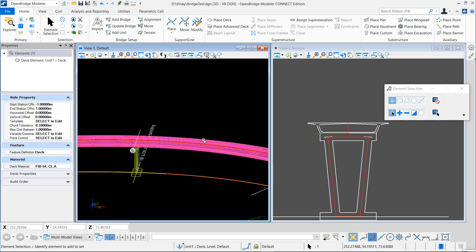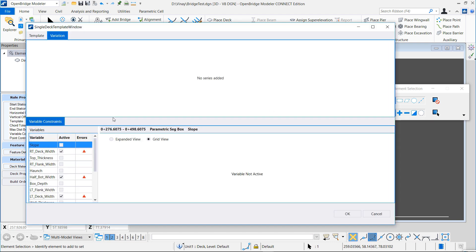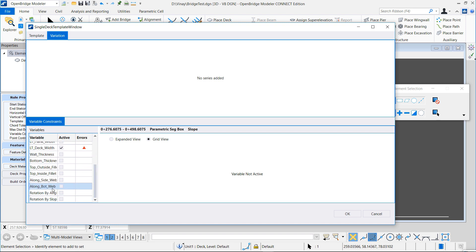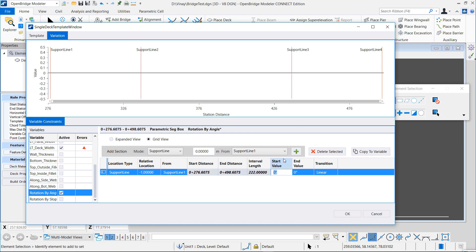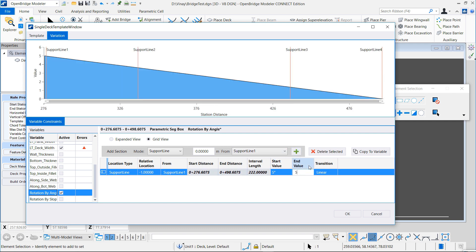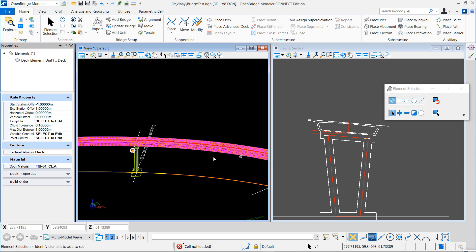Remember that we have assigned the slope of the cap to the super elevation of our bridge. So if we change the super elevation of the bridge, let's redefine the slope. We go to the intrinsic variable rotation by angle, and for example we put a 5-degree slope from the beginning to the end of our bridge. And we can see that automatically the cap adjusts to the same slope of our bridge.